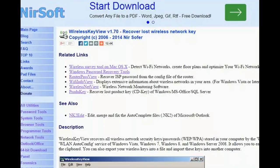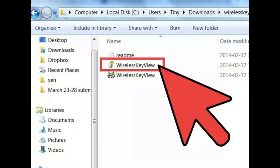Locate your password. All of the network names that you have connected to with your computer will be displayed in the left column. Locate the network that you want to retrieve the key for, and then look at the key column. This is the wireless password for that network.